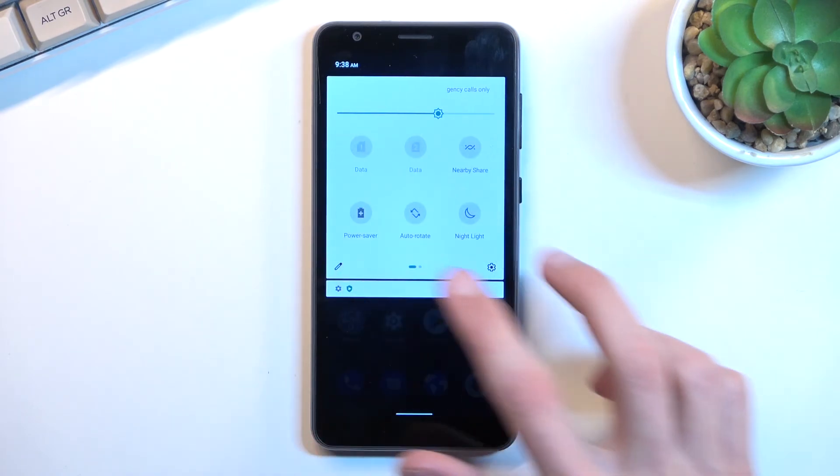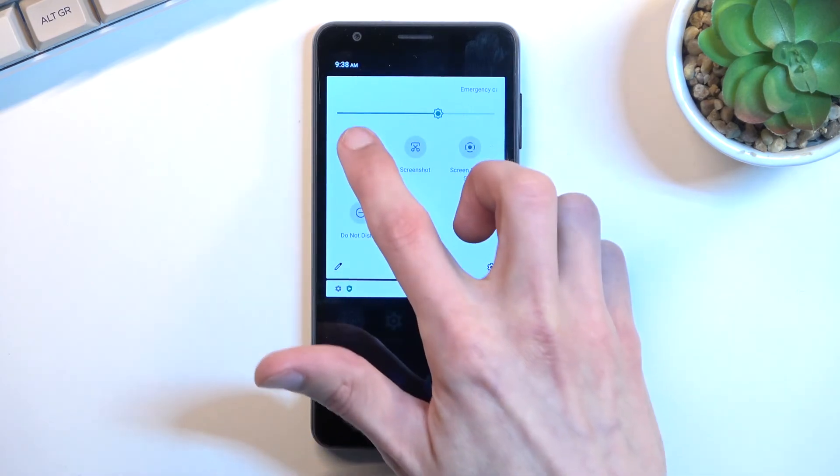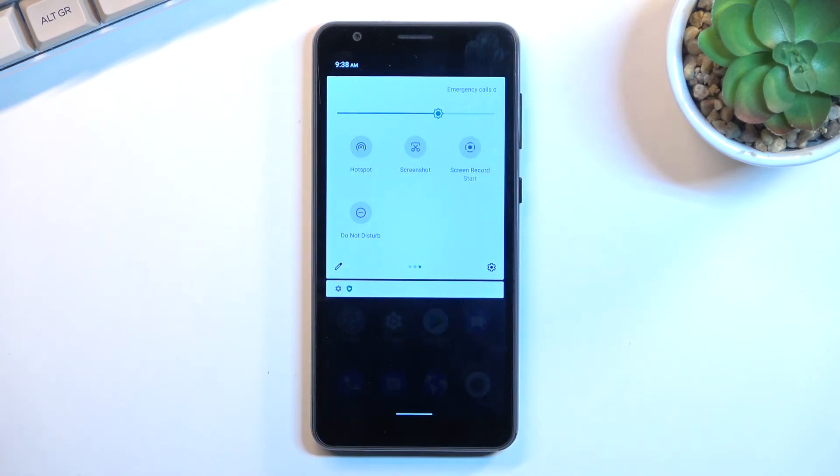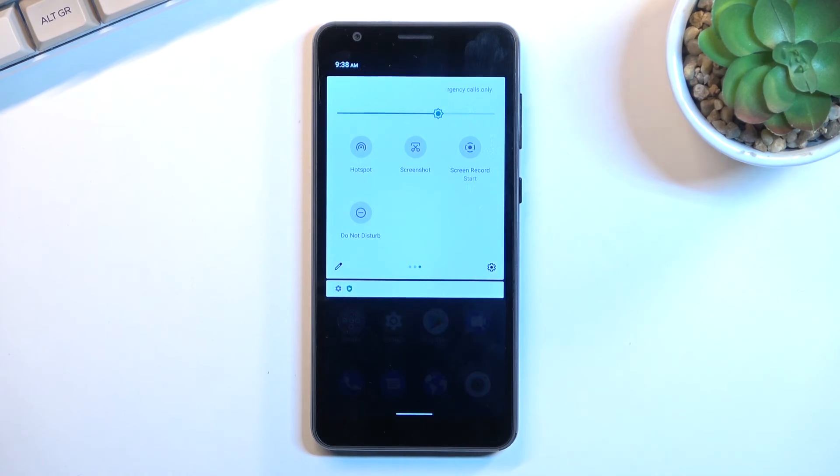Whenever you're done with your hotspot, you can either turn it off quickly by tapping on the toggle yourself, or simply wait for the timer to run out and the phone will turn off hotspot automatically when it wasn't being used for like five or ten minutes.